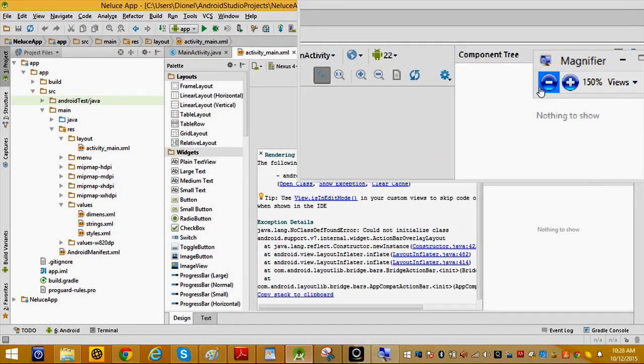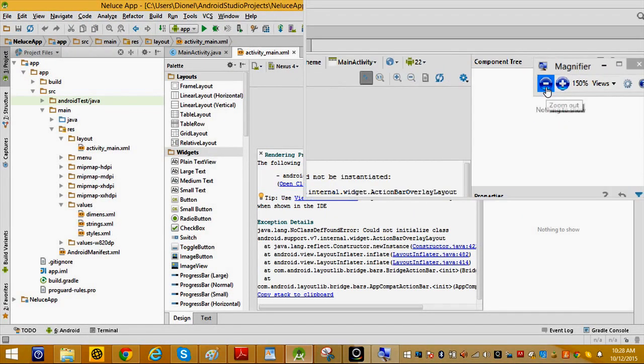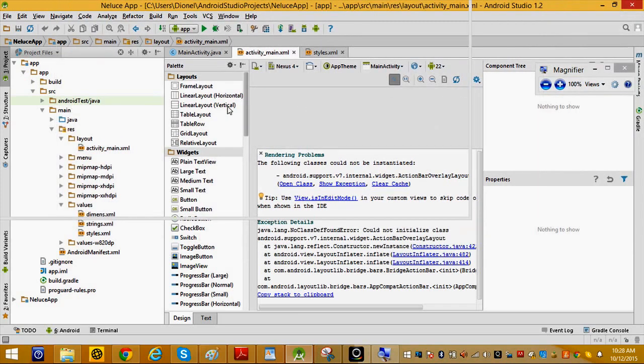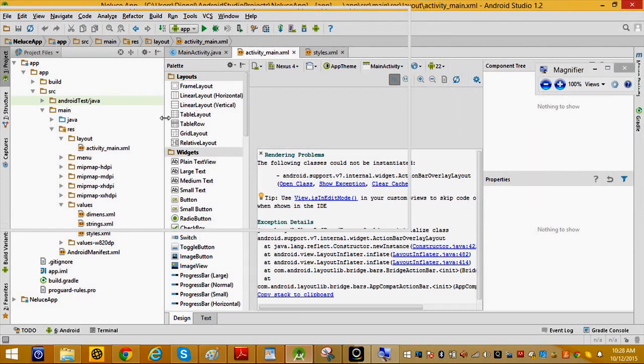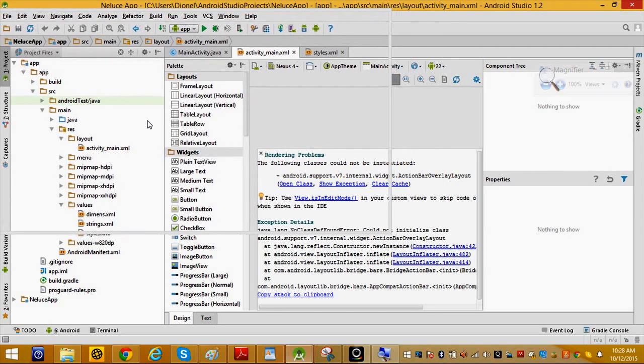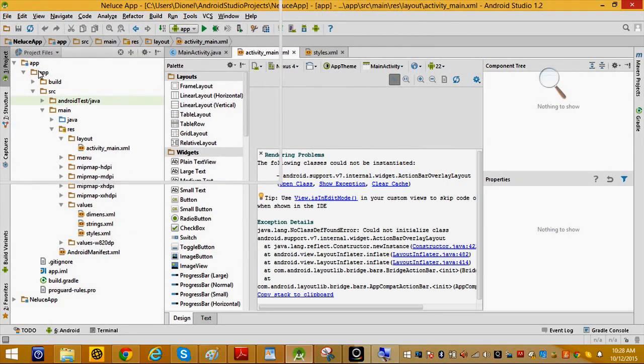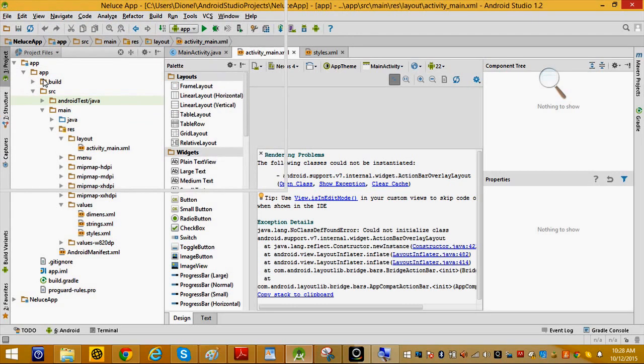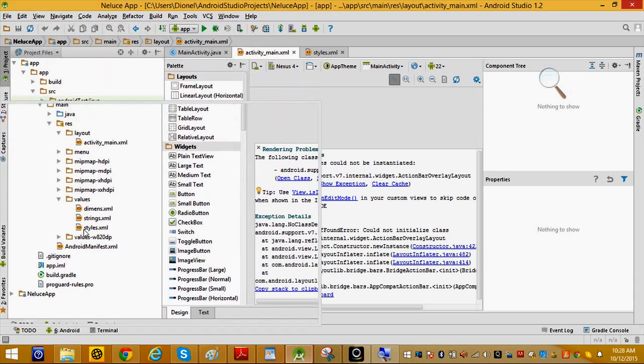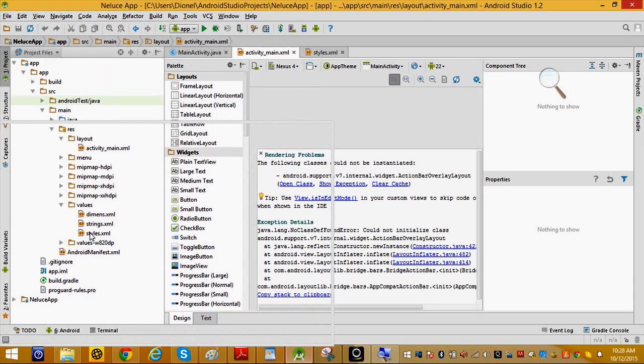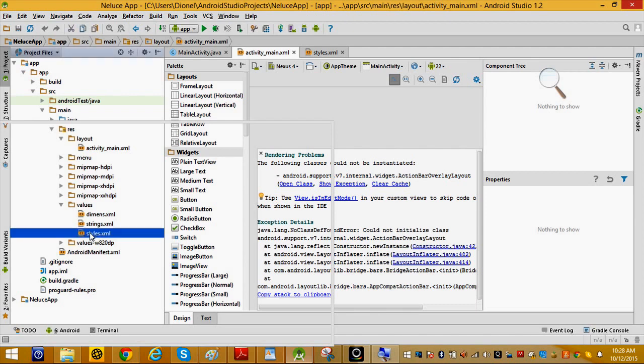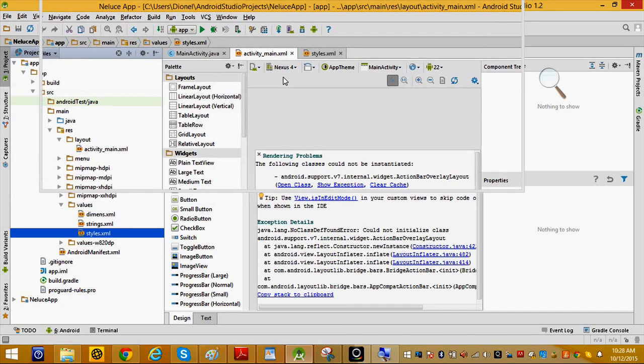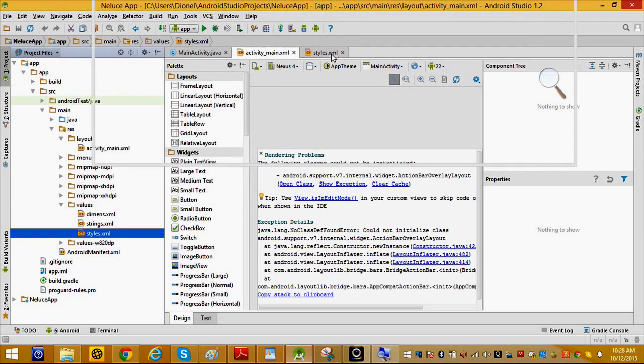I'm going to fix that. The way to fix that is to go to your app and then click on style.xml.